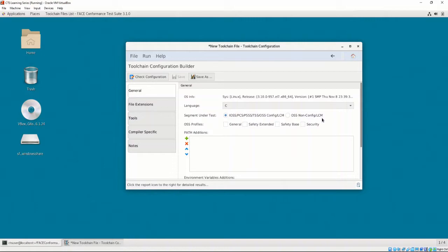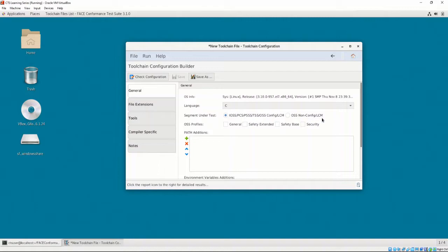To clarify, the latter option provides a means for testing a Configuration Services and or Lifecycle Management UOC that is tied to an OSS UOC. The former provides a means for testing all other types of UOCs. This is necessary because the testing process is slightly different for testing a Configuration Services and Lifecycle Management UOC.